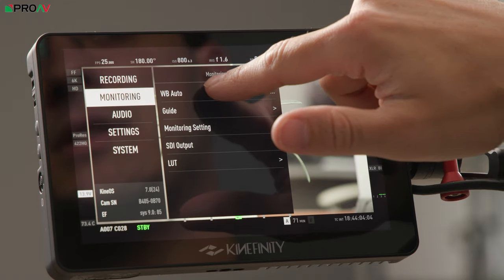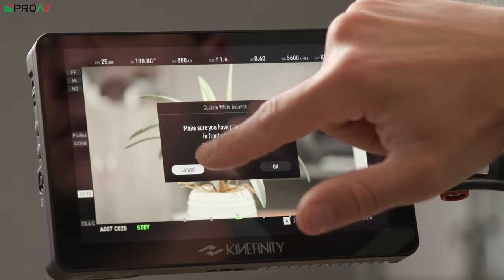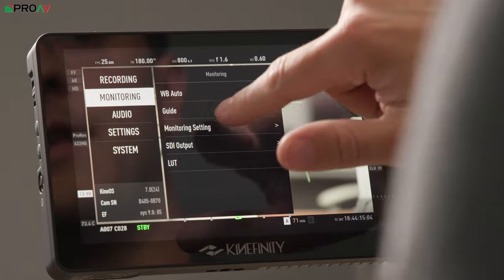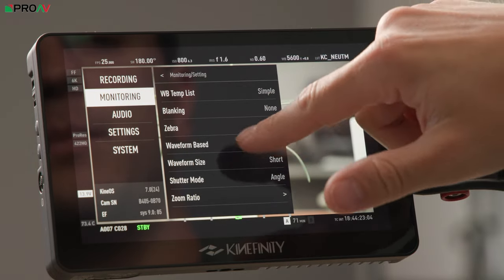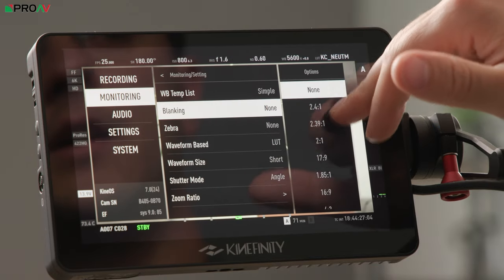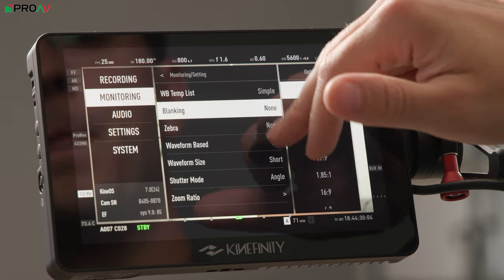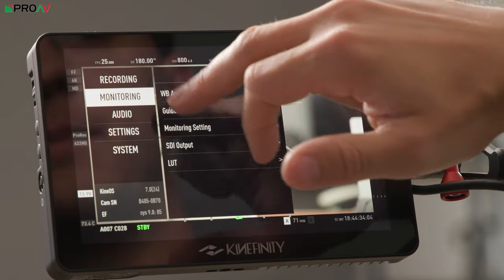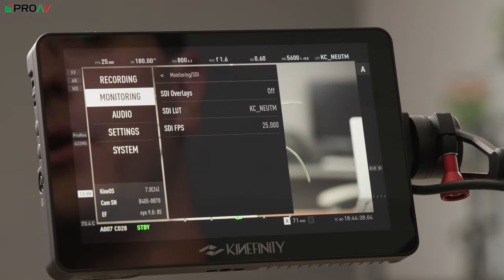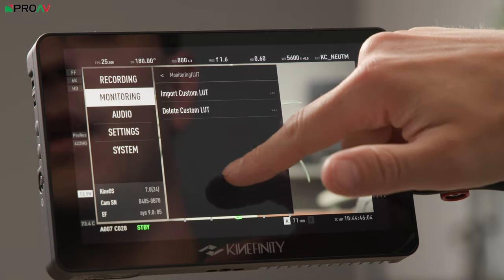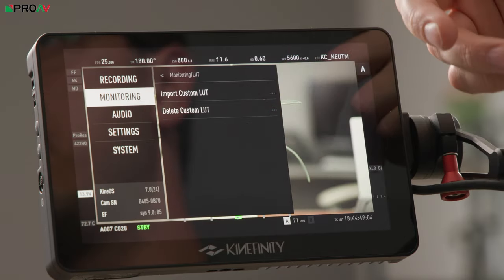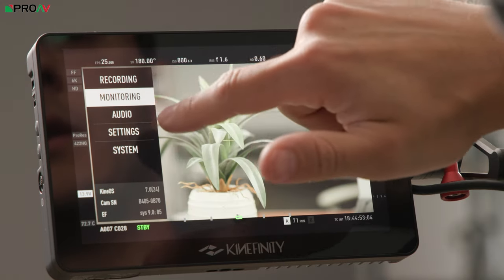Moving on to the Monitoring section of the menu: strangely, white balancing is here rather than in recording. Click White Balance Auto to do a custom white balance with a gray card. There's a Guide option for crosshairs and similar overlays. Monitoring Settings controls how things are displayed - you can choose zebras, blanking for frame guides, and how your waveform and shutter are displayed. Under SDI Output you can choose whether overlays are on or off, whether a lookup table is applied to your SDI signal, and the frame rate of that SDI signal. Lookup Table is where you import, change, or delete custom LUTs.